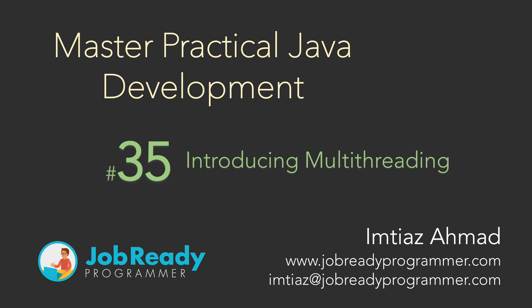Hi there. In the next series of lectures, we're going to get into a new topic in Java known as multi-threading. So to better understand this concept, I'm just going to give you a little bit of background information before we get into the details.